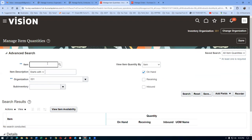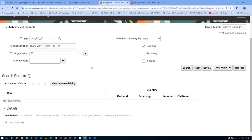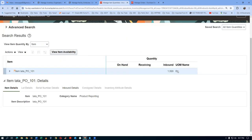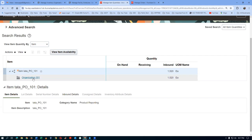Tell me the item number. The student says: TATA_PP_O_1. Click on Search — we received 10 quantities, let's see. Check On Hand, Receiving, and Inbound. On Hand is not showing. The item shows 1520 as Inbound — that means the receipt has not been processed at all.